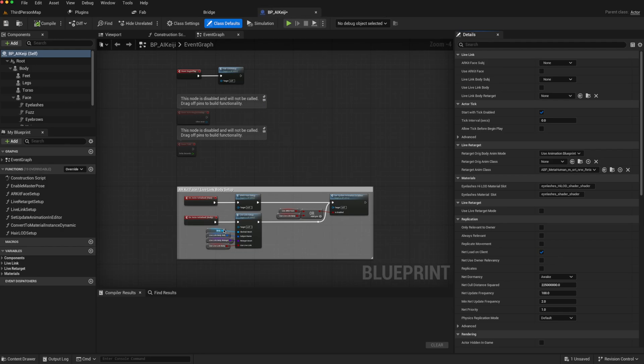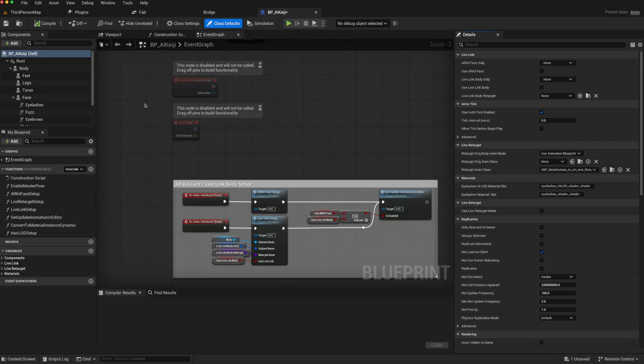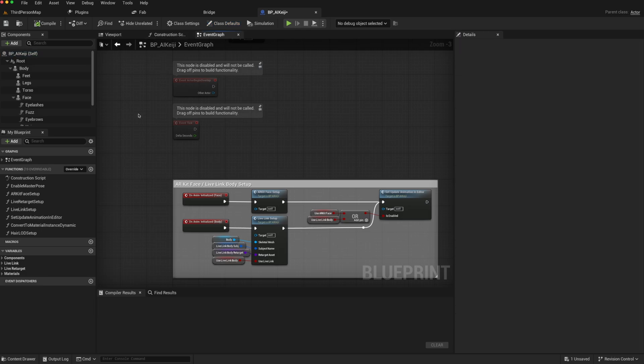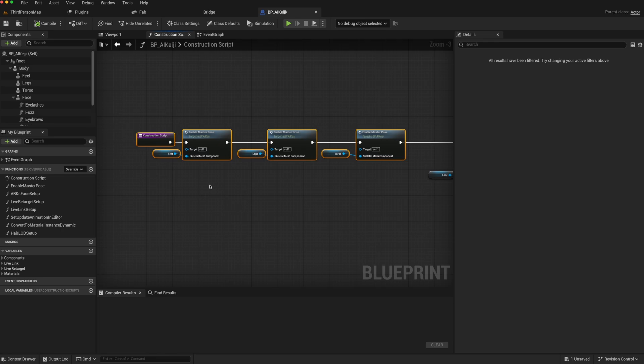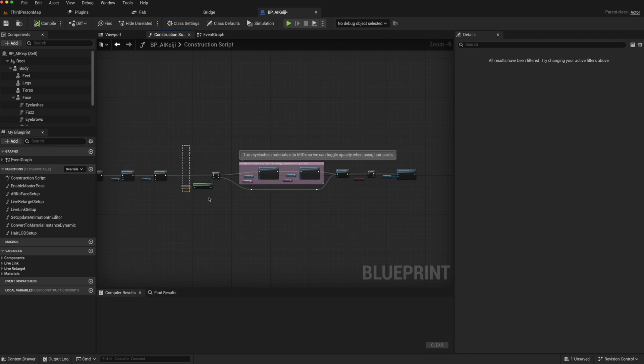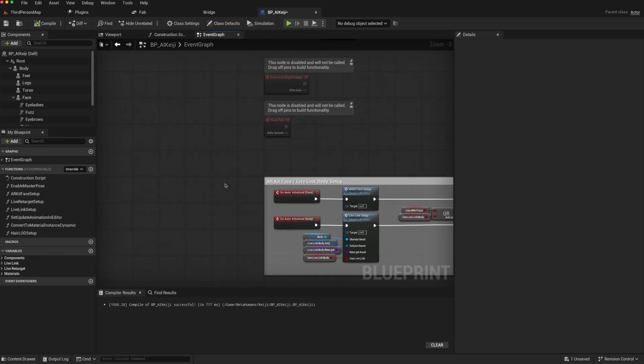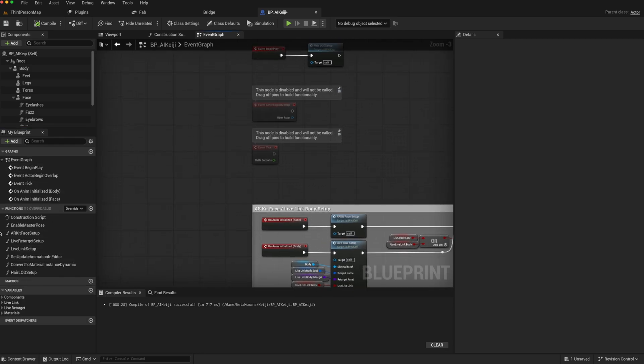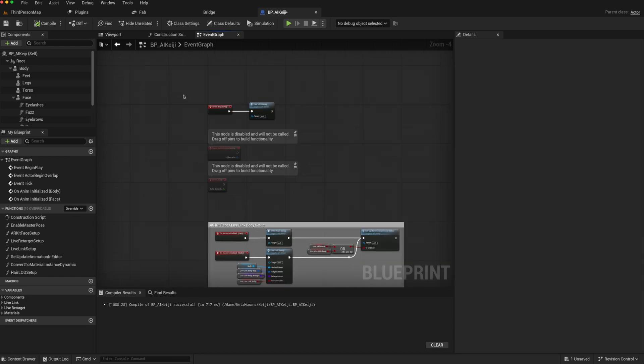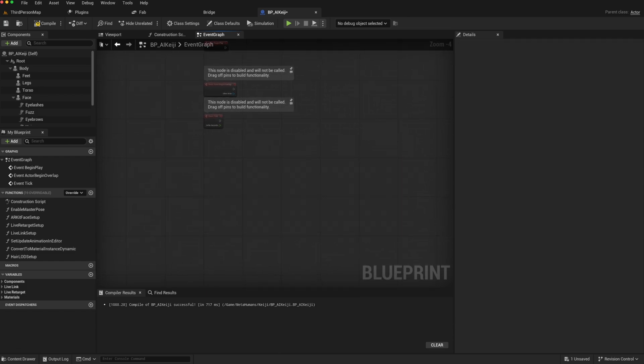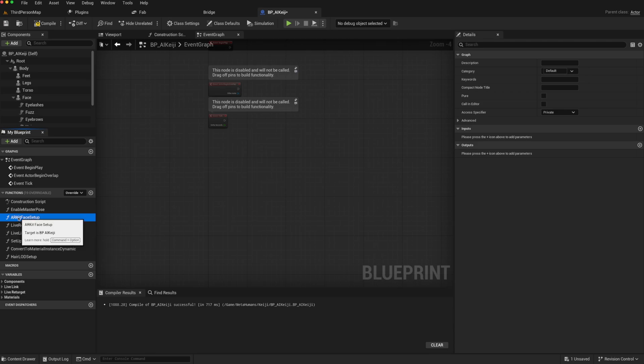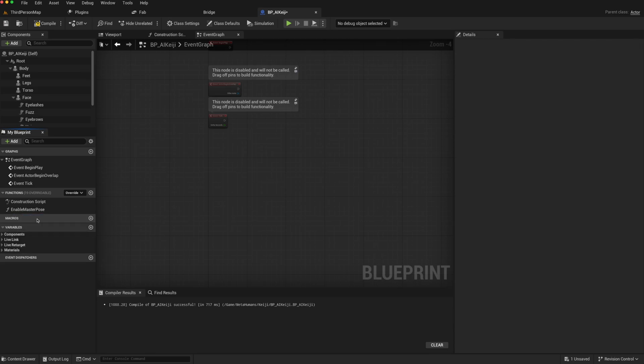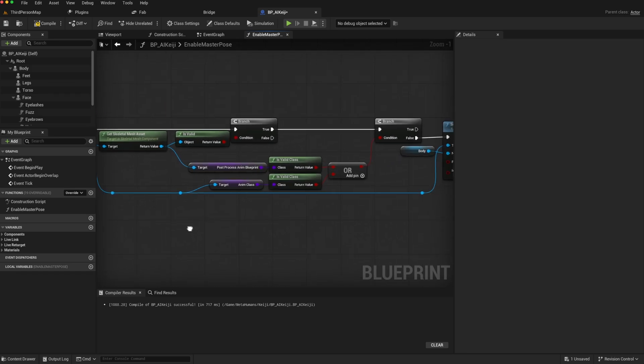A lot of these functions that come with the blueprint are not necessary for our requirements, as they are to do with live retargeting and ARKit. So we can start off by deleting what we don't need. The first thing to do is go to the construction script. In essence, we only need to have these functions up to the enable master pose. Everything after that, we can select and delete. We can compile that again, then go back to our event graph. You notice that we've got a lot of functions available here, and essentially, we don't need anything. So we can just get rid of this. In terms of the functions, we only need the construction script and the enable master pose. So everything underneath it, we can start deleting.